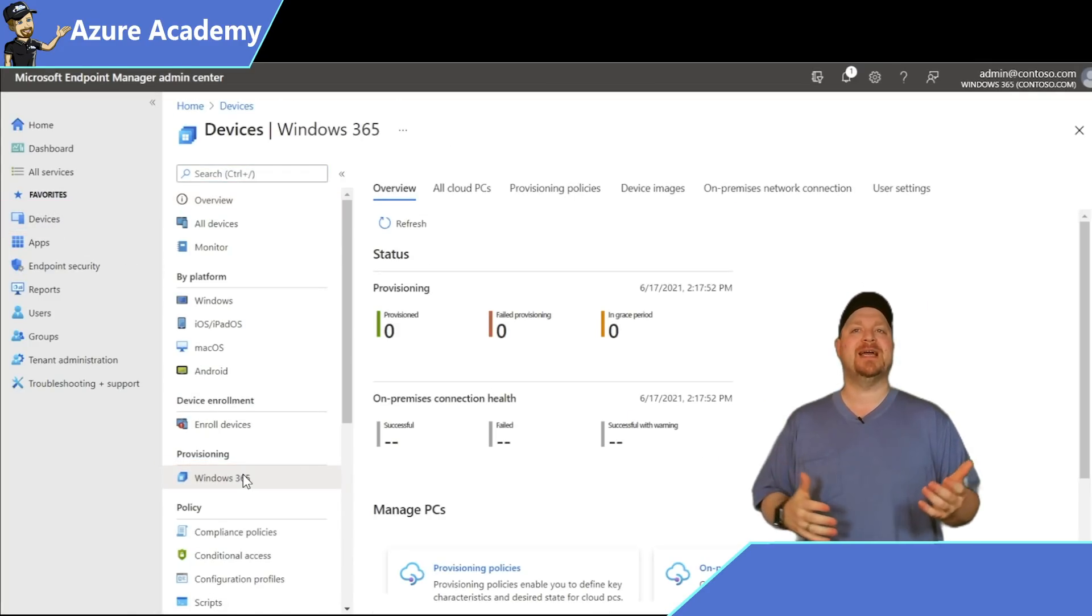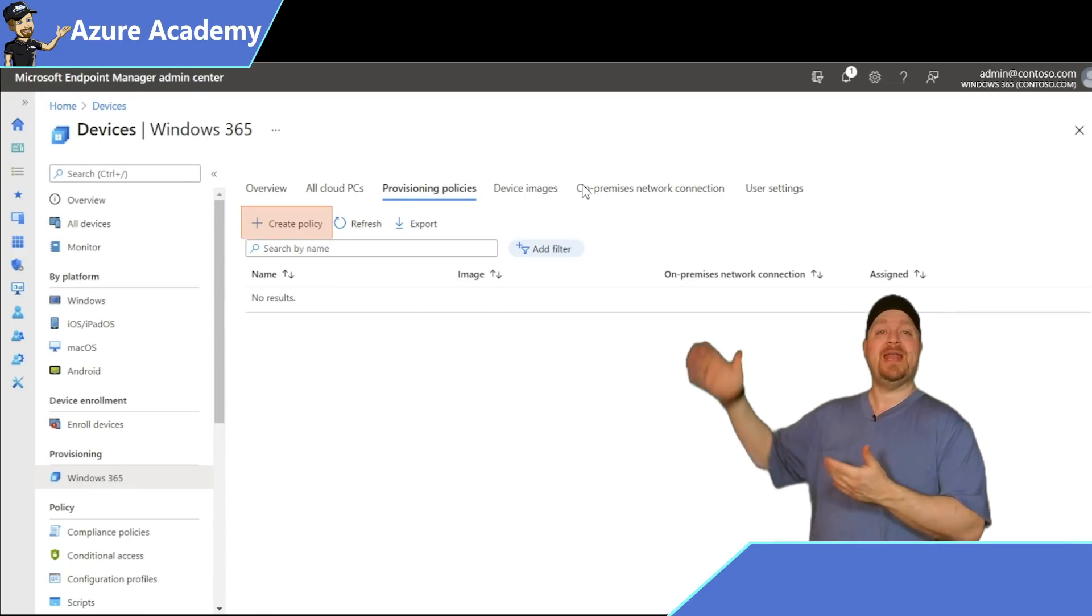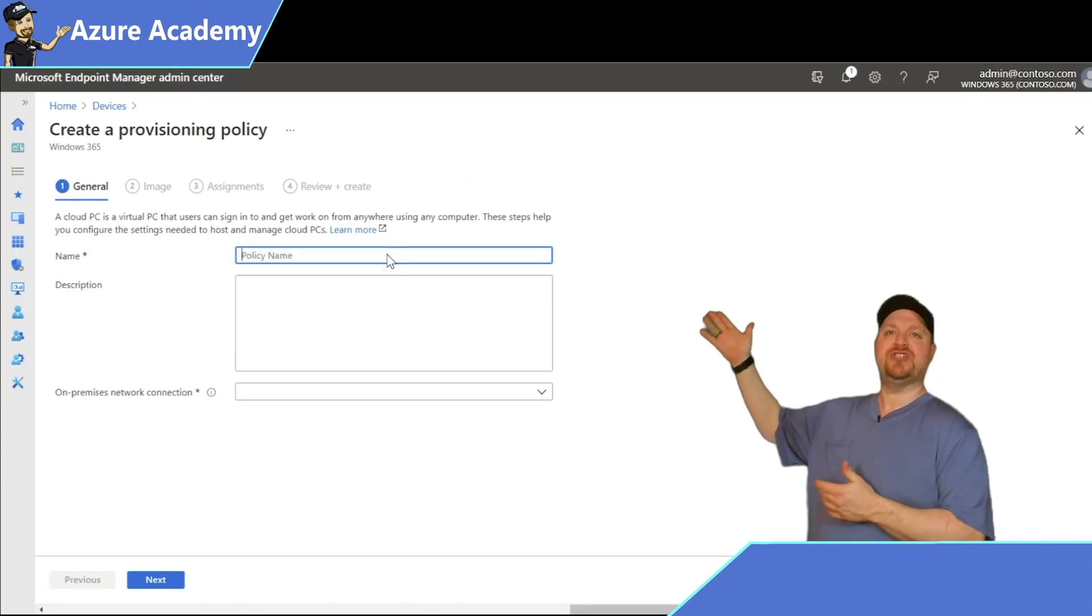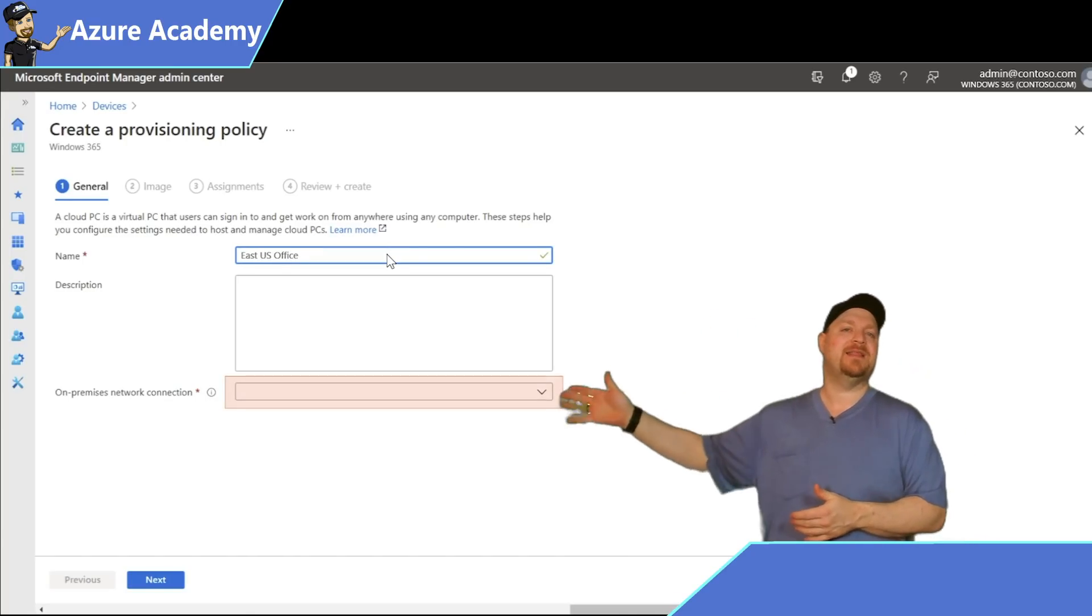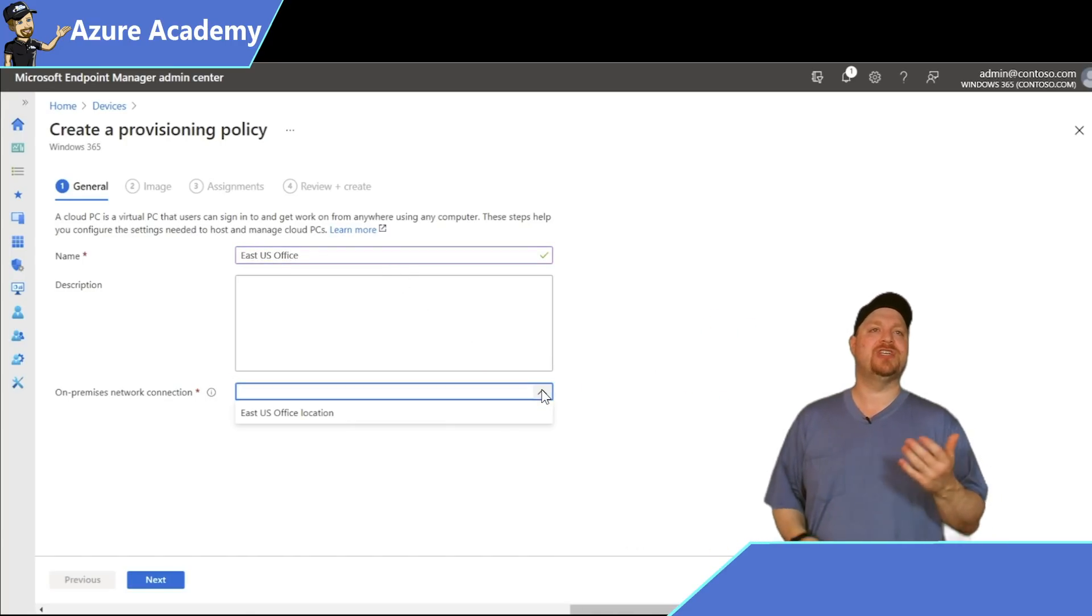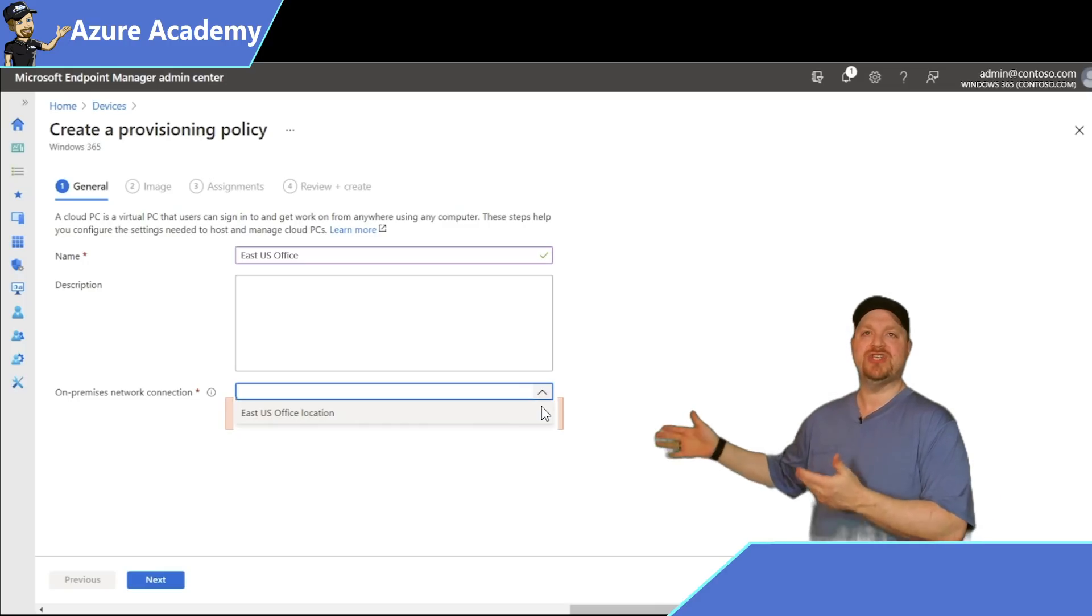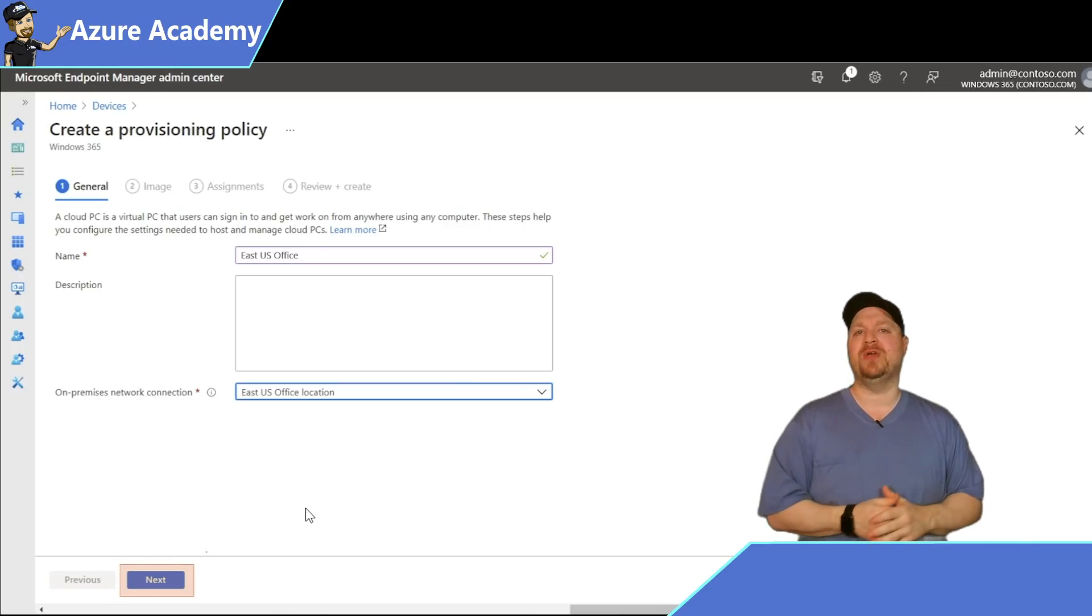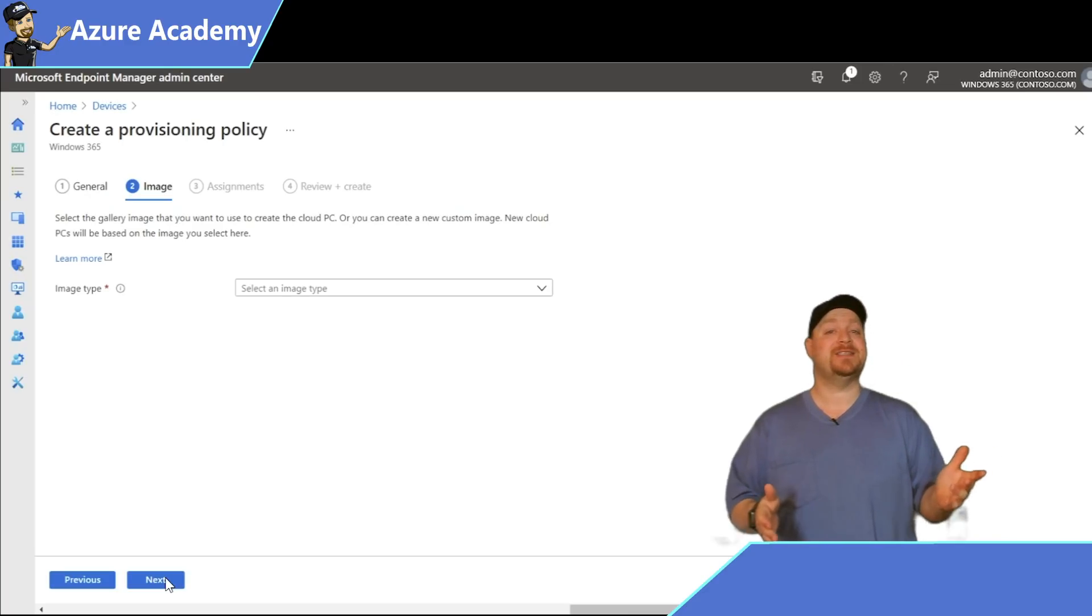At the top, we want to select our provisioning policies tab and then create a new policy. In the name field, we'll call this East US Office, then click the on-premise network connection dropdown and select the East US Office location. That's what we called it when we created it a moment ago. Click Next.